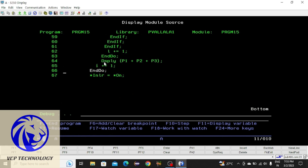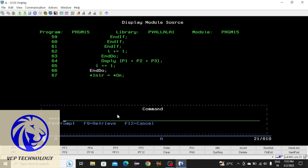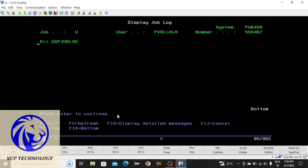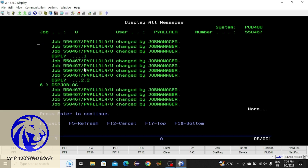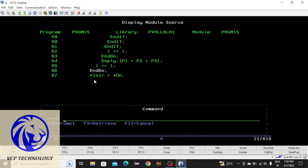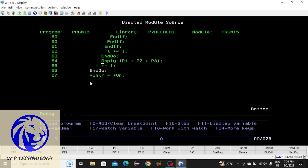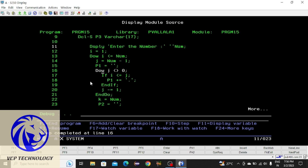If you want to see the result displayed on the command prompt, press F9, then enter the command DSPJOBLOG (Display Job Log) and press Enter. Press F10, then Page Up. Here you can see the outputs: this is the output printed the first time, and this is the output printed the second time. Press Enter twice to go back to the program, then press F12 to remove this command prompt.